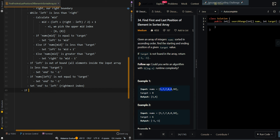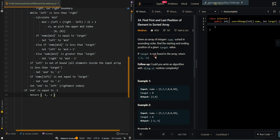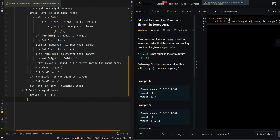Now, if end equals negative one, that means we will not be able to find the starting index, so we return [-1, -1]. That's our condition: target is not found, return [-1, -1]. Otherwise we proceed to find the starting index.